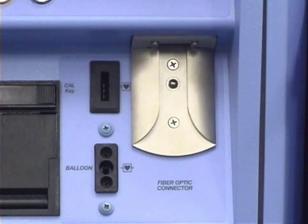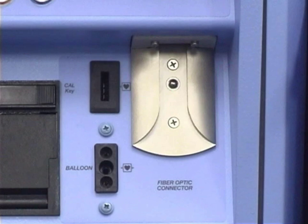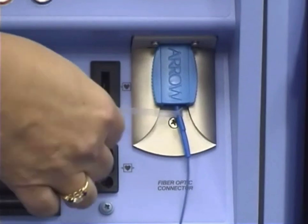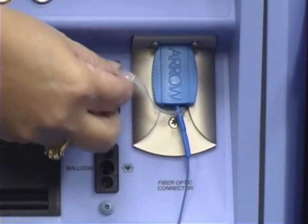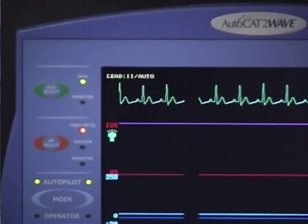The fiber optic arterial pressure connection is exclusive to the AutoCAT-2 Wave. This connection must be made to the pump before the IAB catheter is inserted into the patient for automatic zeroing of the pressure to occur. As soon as the balloon catheter tray is opened, the blue fiber optic connector and the CAL key should be passed off the sterile field and connected to the pump. In either order, the blue fiber optic connector should be gently slid up until a click is heard, and the CAL key should be inserted into the CAL key slot. Either direction on the CAL key is fine. The fiber optic sensor is automatically zeroed shortly after both connections are made.